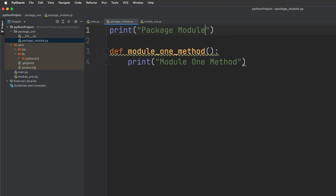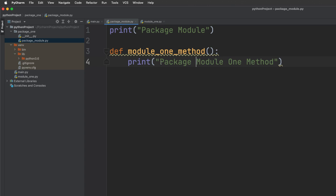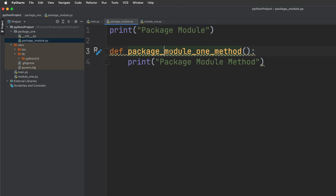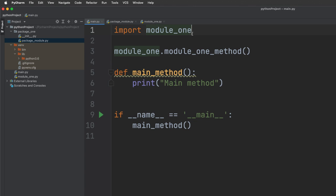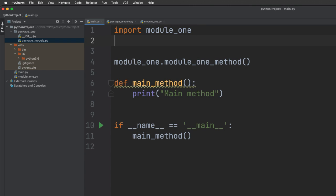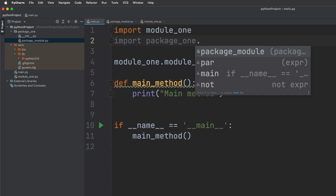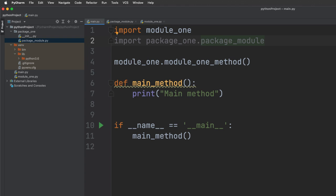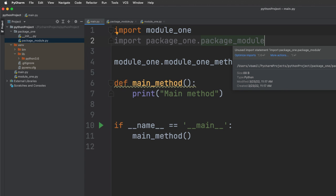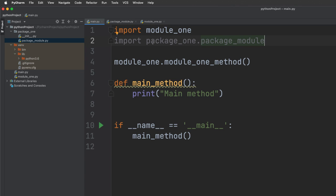Let's create a file under this package — I'll call it 'package_module'. I'll add a print statement 'package module' and a function 'package_module_method' with a print statement 'package_module_method'. To import this in the main file, we cannot give the module name right away — we define the package first: 'import package_one.package_module'.